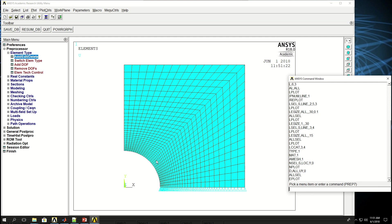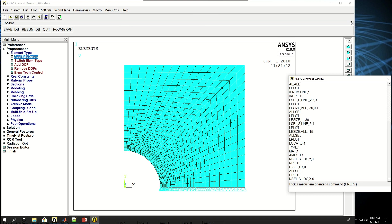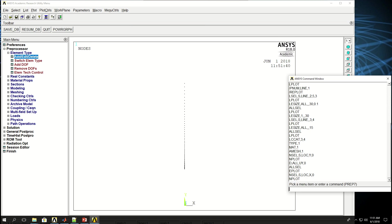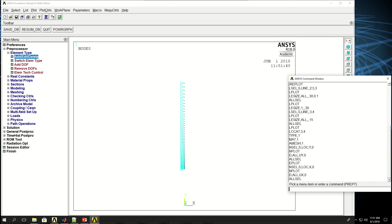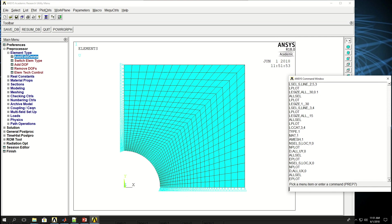Now I want to select the nodes on this line, which I could say NSEL, S location of x equals 0. So select all the nodes by location where x is equal to 0. Again, Nplot. And say D, degree of freedom of all the nodes in x direction is 0. ALLSEL, Eplot.